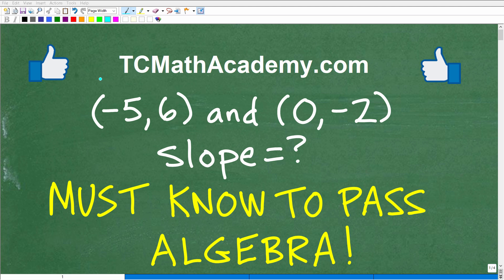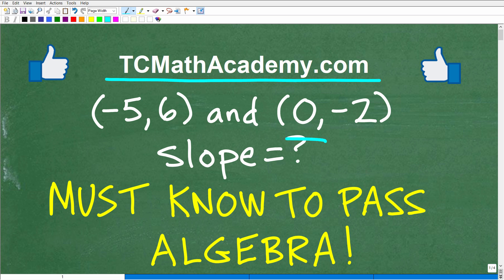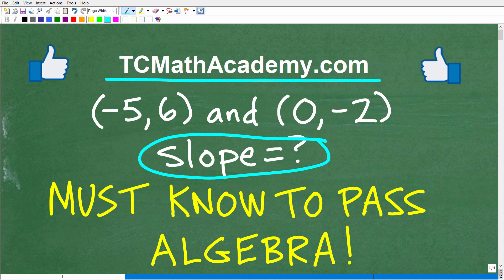Hello, this is John from TC Math Academy, and in this video we're going to be talking about slope. Specifically, we want to calculate the slope between two points, and these two points for this particular problem are negative 5, 6 and 0, negative 2.